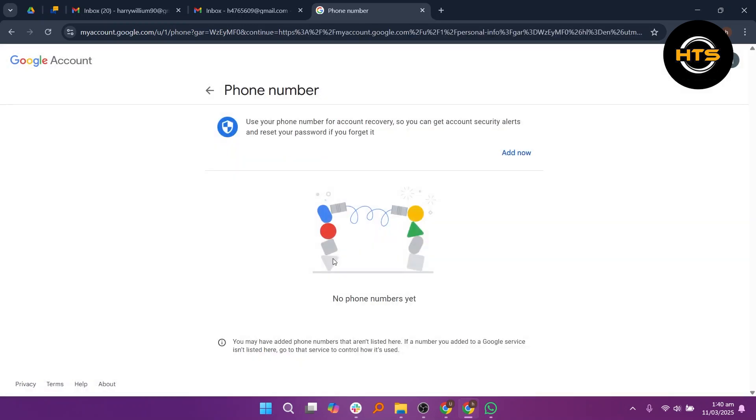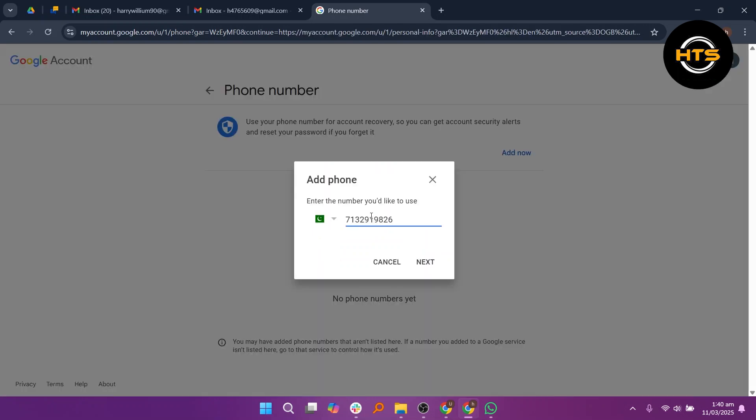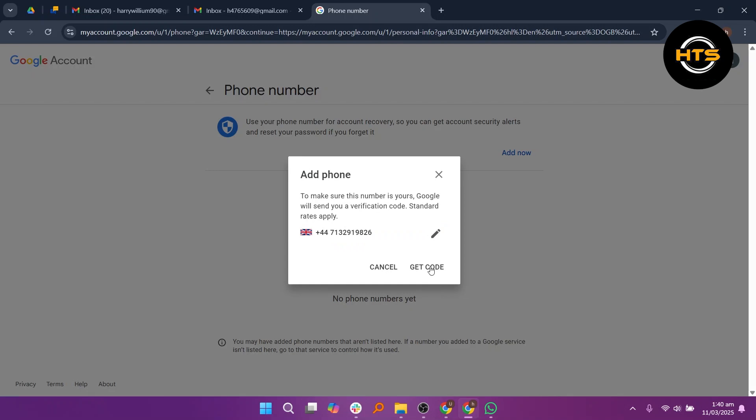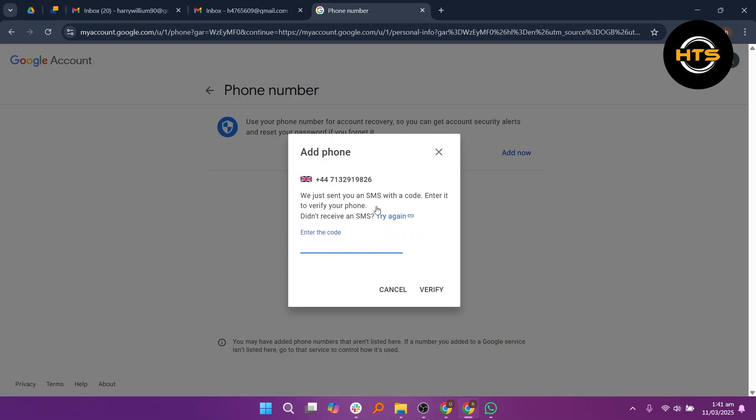Now, click on Add Now, enter your phone number and select your country code and click on Next. Then click on Get Code and enter the verification code and your phone number will be linked to your new Gmail account.